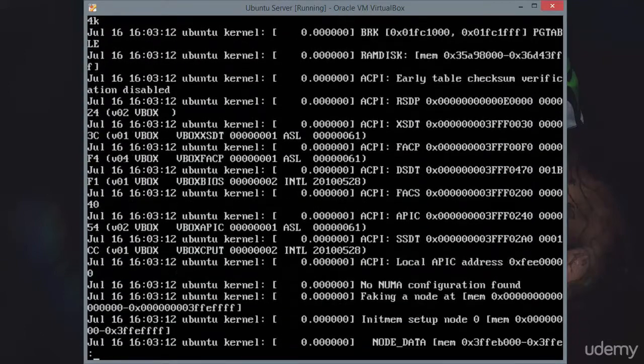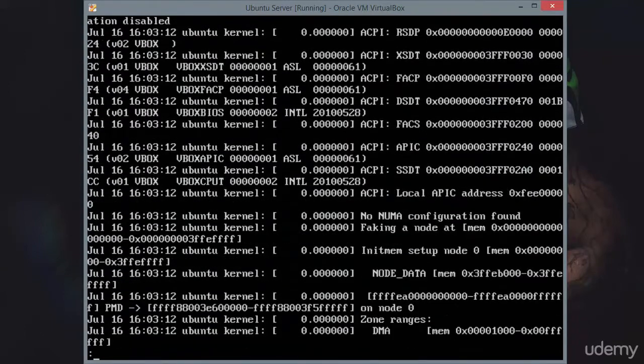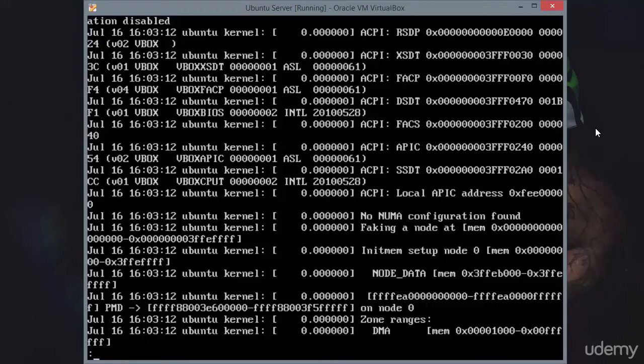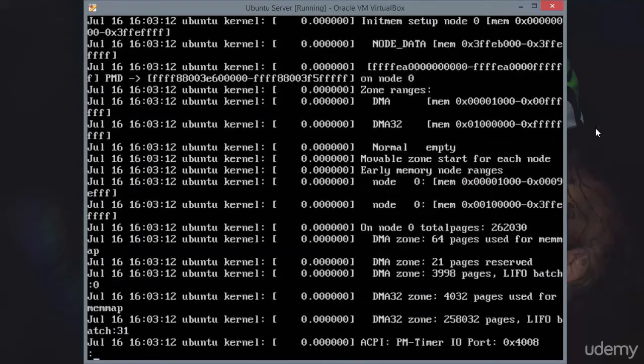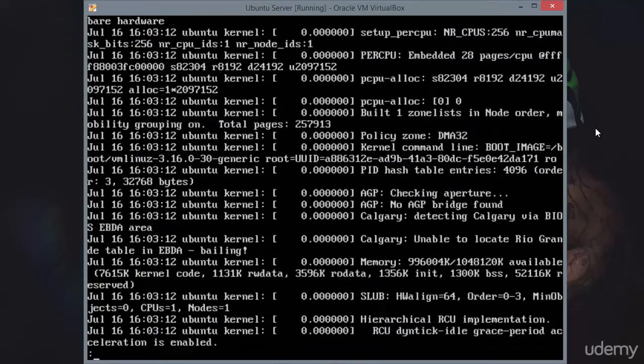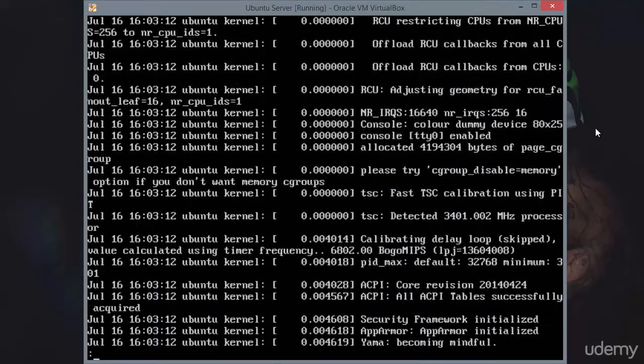And so we can see our information here in that file. You're going to have a lot of information in there. You can see this goes all the way back to the 16th. Today is July 20th.